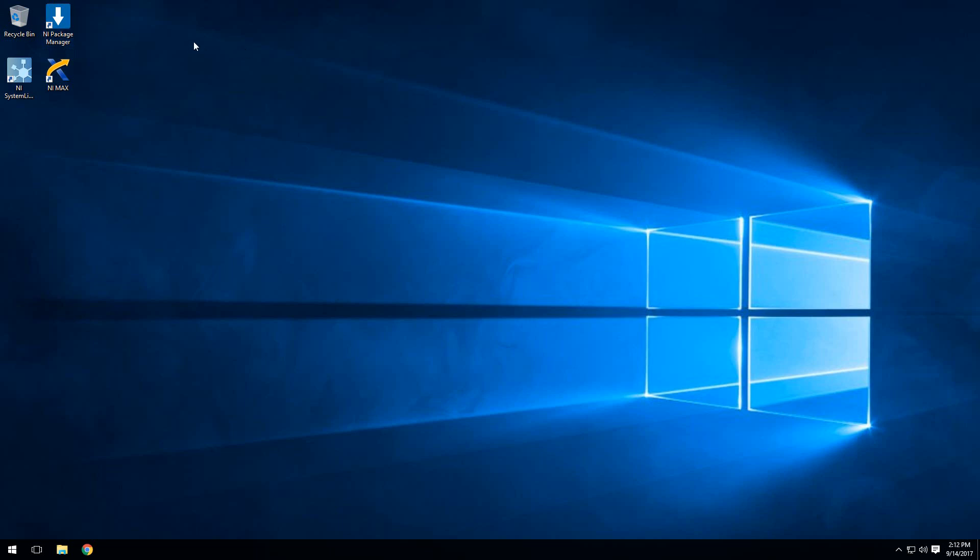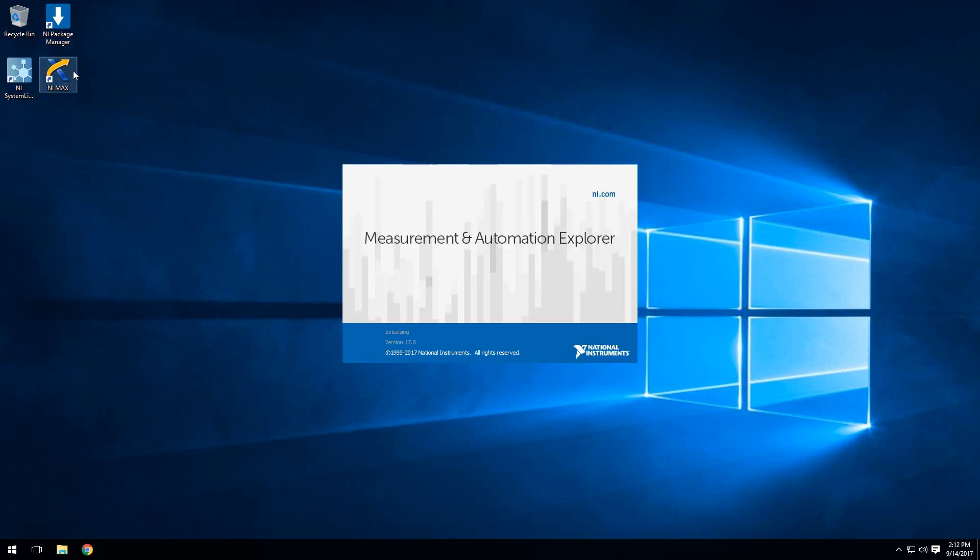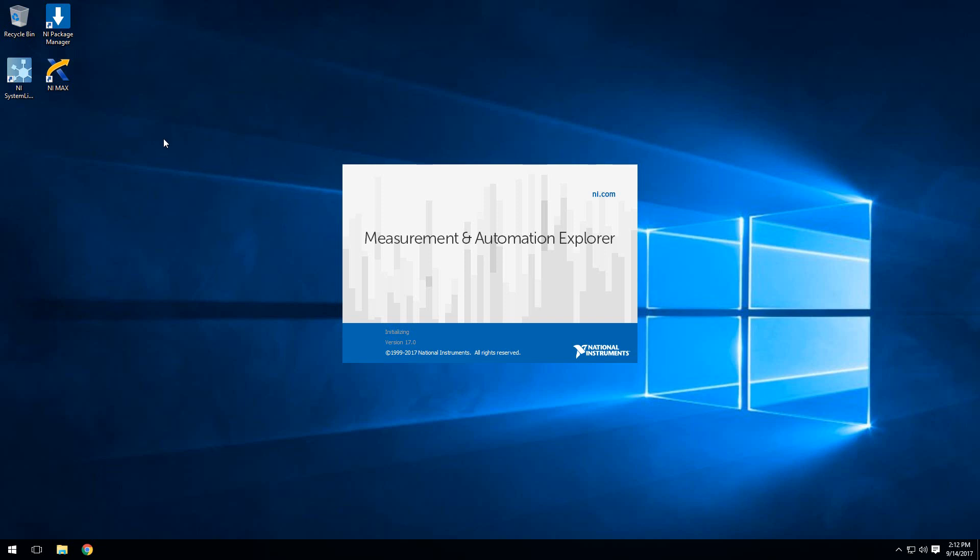Once we have it installed, we'll want to open up NiMax. From NiMax, we'll actually be able to push the software to our real-time target.